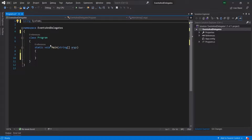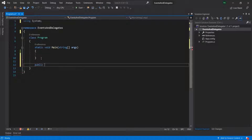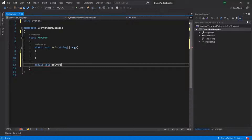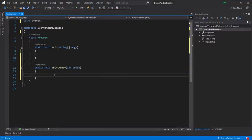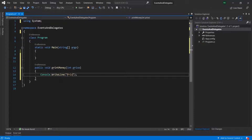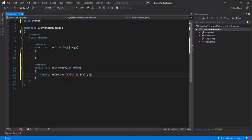Here, in this project, inside this program class, apart from this main method, I'm going to create two more methods. So, let's say public. And this method is not going to return anything. I will call it printMoney. And this method is going to take one integer parameter, maybe price. And what this method is going to do is simply log a message in the console. Let's use console.writeLine and say 'price is $' then a placeholder with the price parameter.